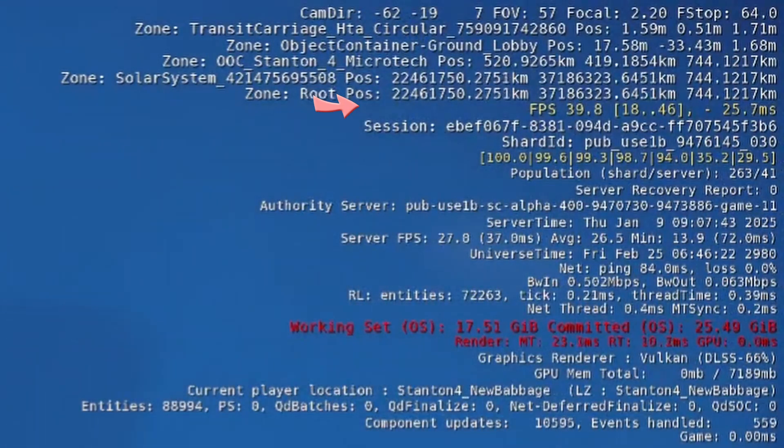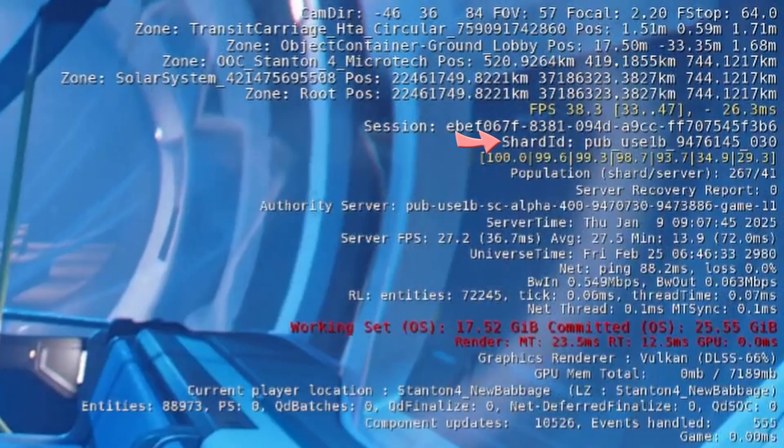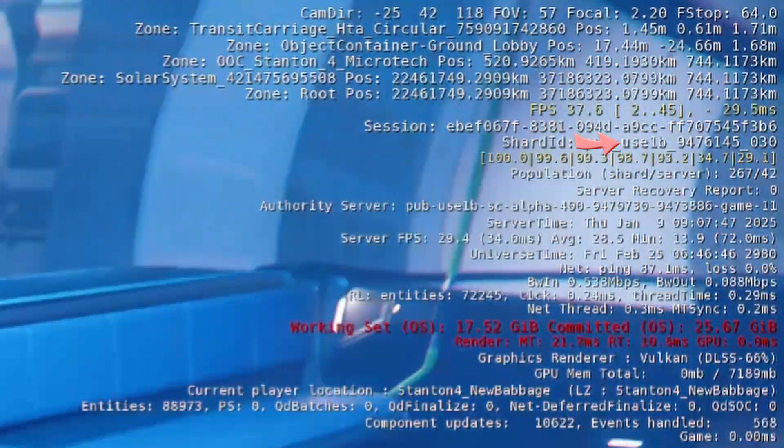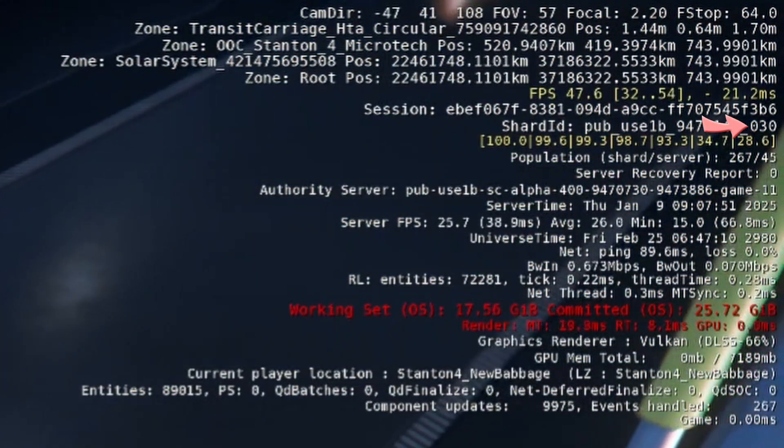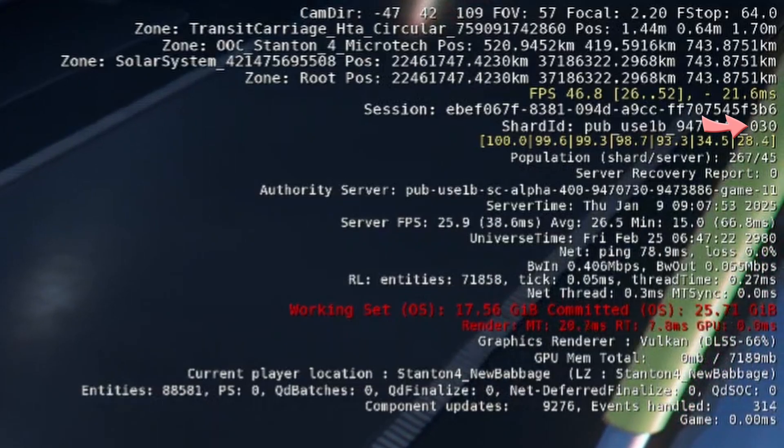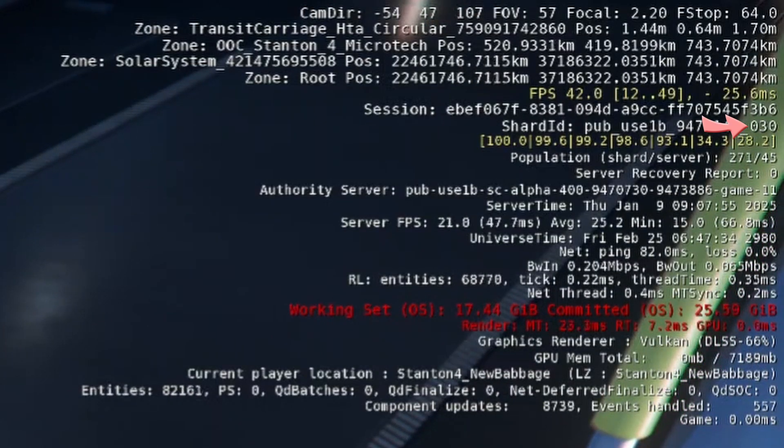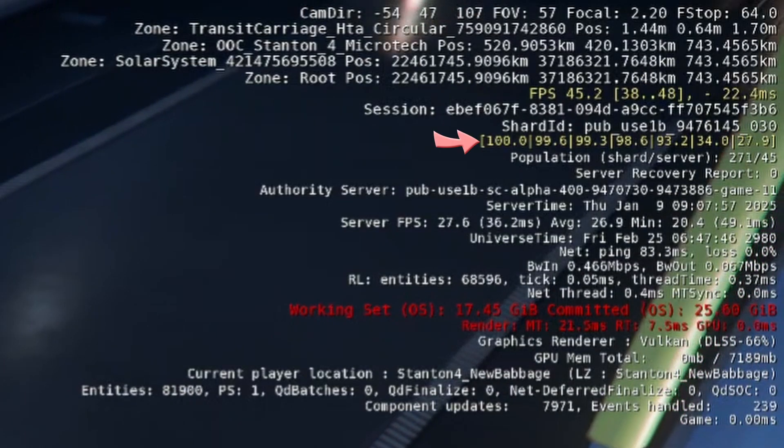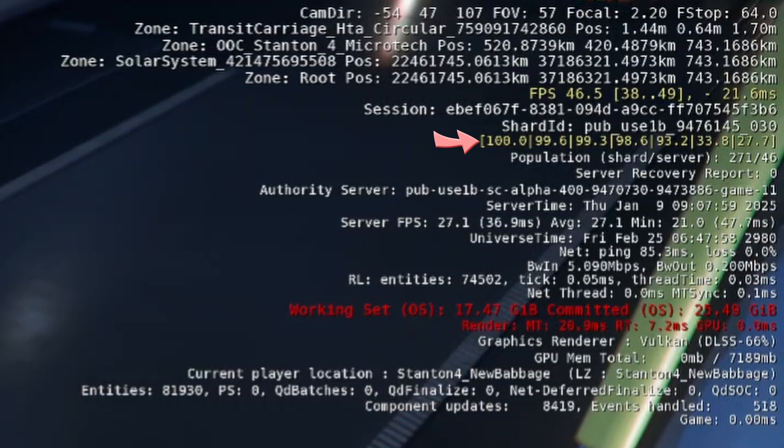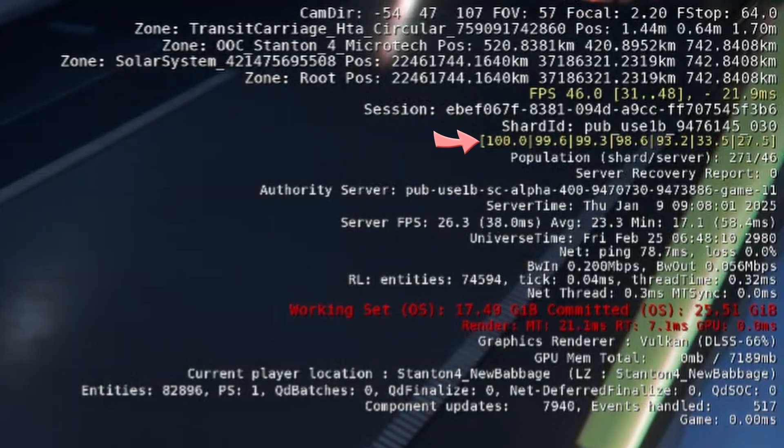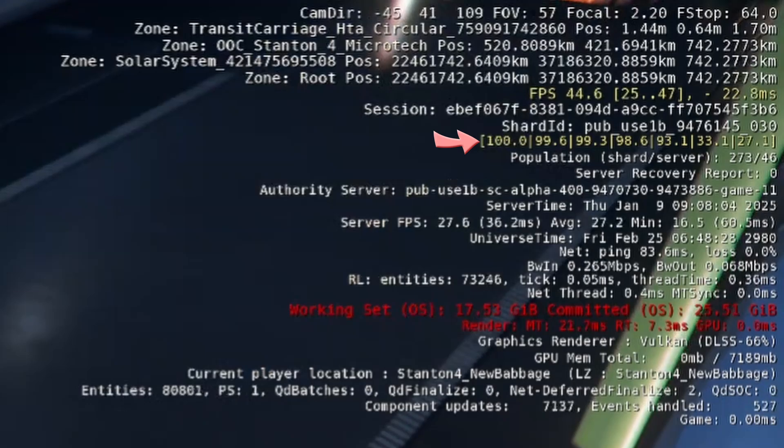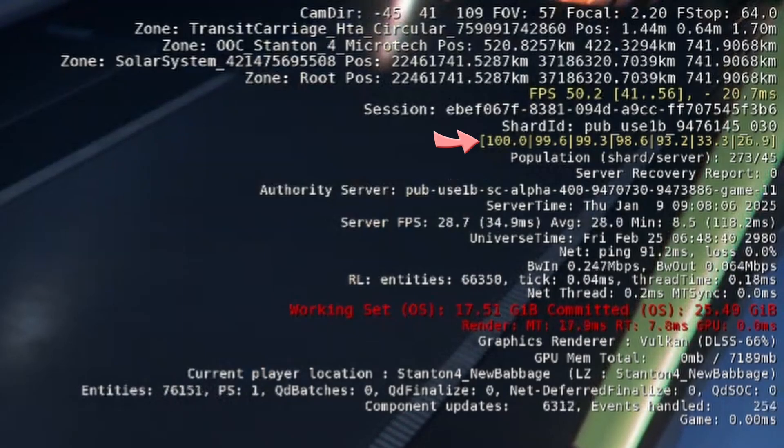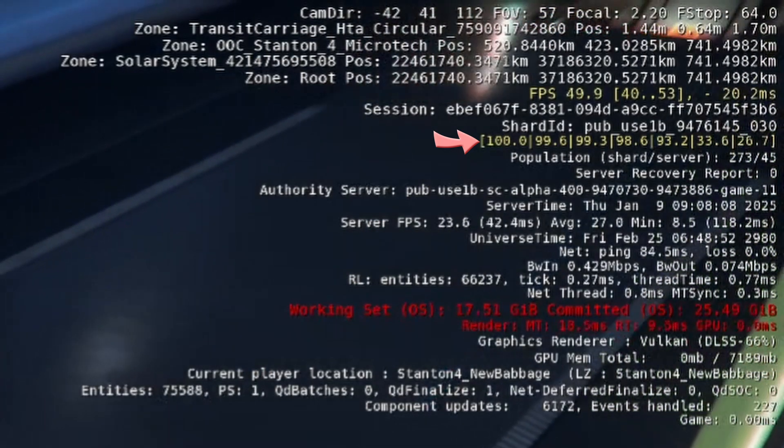Then comes the shard ID, which is the environment, followed by the server region, followed by the build number, followed by the actual shard number. Usually, this would be shortened in actual conversation to US 30. The next line breaks down the distribution of frames by groups of 10. For example, the percentage of frames above 10 FPS, the percentage of frames above 20 FPS, 30 FPS, 40 FPS, etc.